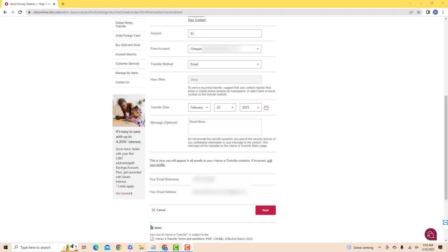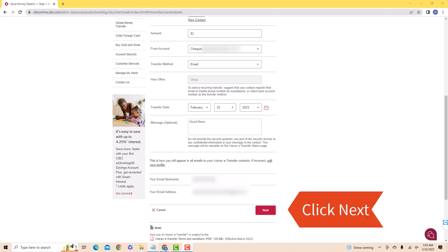After that, choose a transfer date. You could also add a message, but it's just optional. Once done, click on Next.